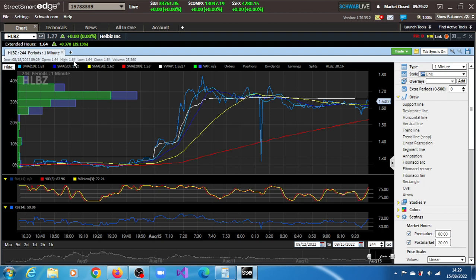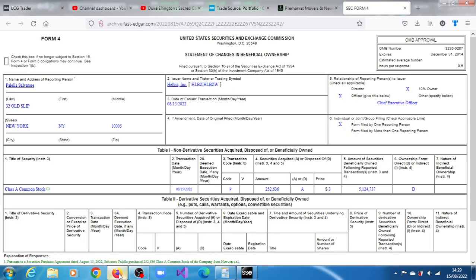The market is going to open any minute, any second now. I believe one of the factors amongst other things is that there is a purchase of 252,636 common class A stock of the company at $3.